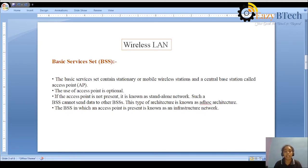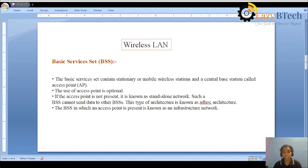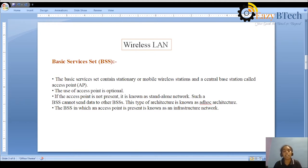The Basic Service Set contains stationary or mobile wireless stations. Mobile communication is a best example of wireless communication. In this Basic Service Set, we have two types of network architecture: the first one is ad hoc architecture, and the second one is infrastructure architecture.